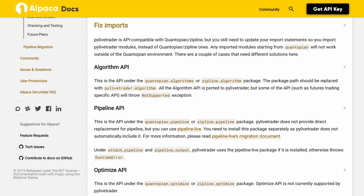Algorithm API. This is the API under the Quantopian algorithms or Zipline algorithm package. The package path should be replaced with PyLiveTrader algorithm. All the algorithm API is ported to PyLiveTrader, but some of the API, such as Futures Trading specific API, will throw a not-supported exception.